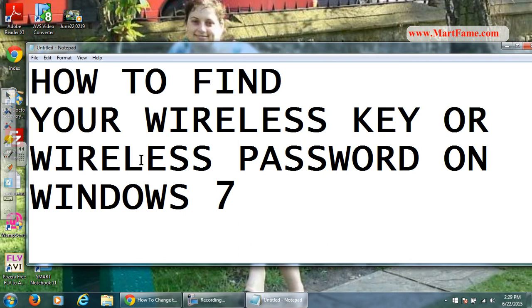Hello YouTube. In this video I'm going to show you how to find or locate your wireless key or your wireless password on Windows 7.